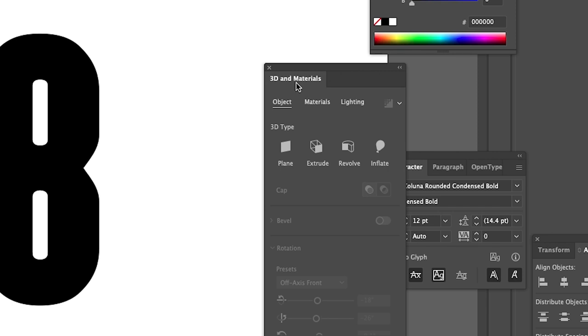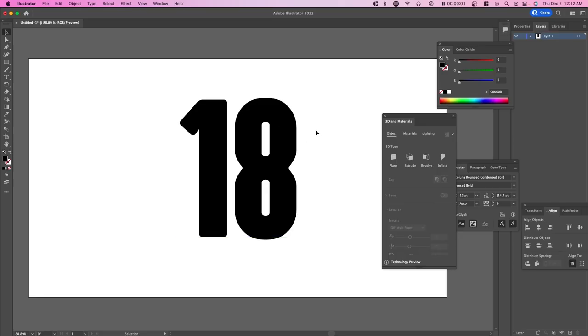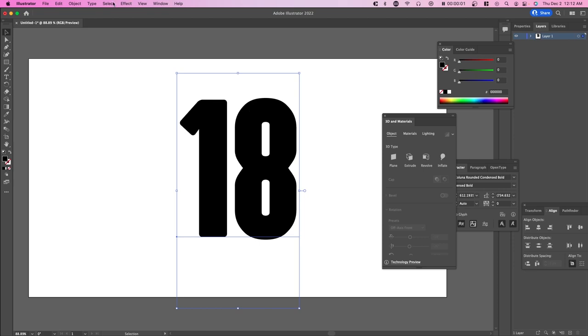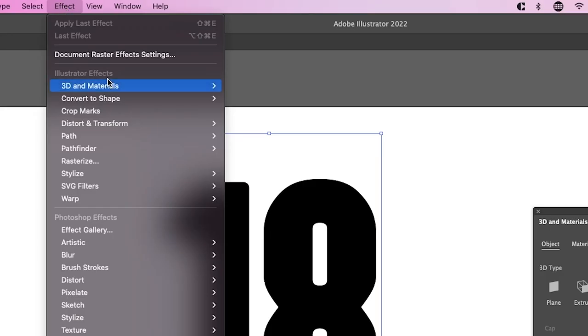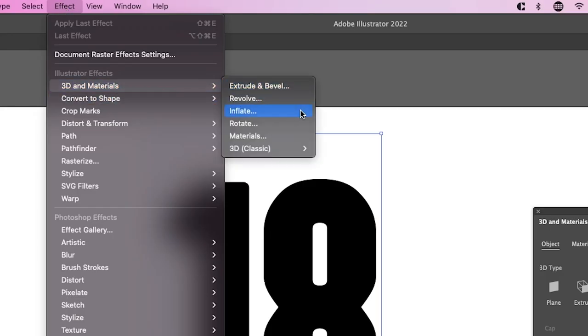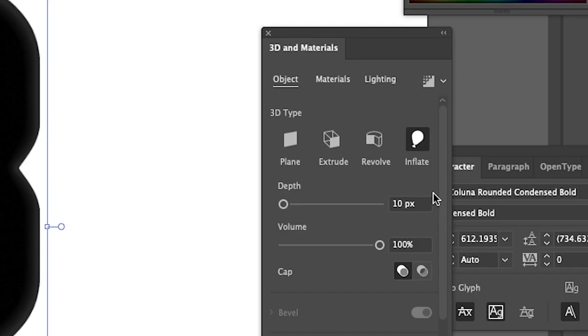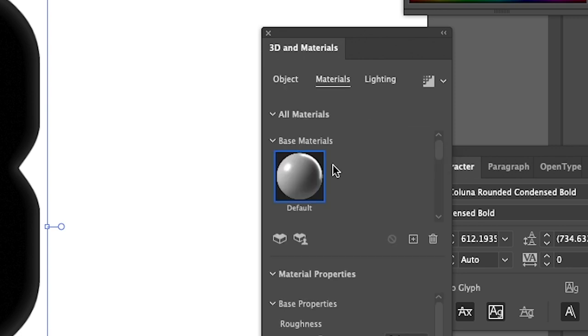Next, you want to find 3D and Materials. This is where we're going to create the texture and material. You want to have the selection tool on and select your text, go over to Effect, 3D and Materials, and then go over to Inflate. This will basically create the 3D effect, turn this text into 3D, similar to a balloon.